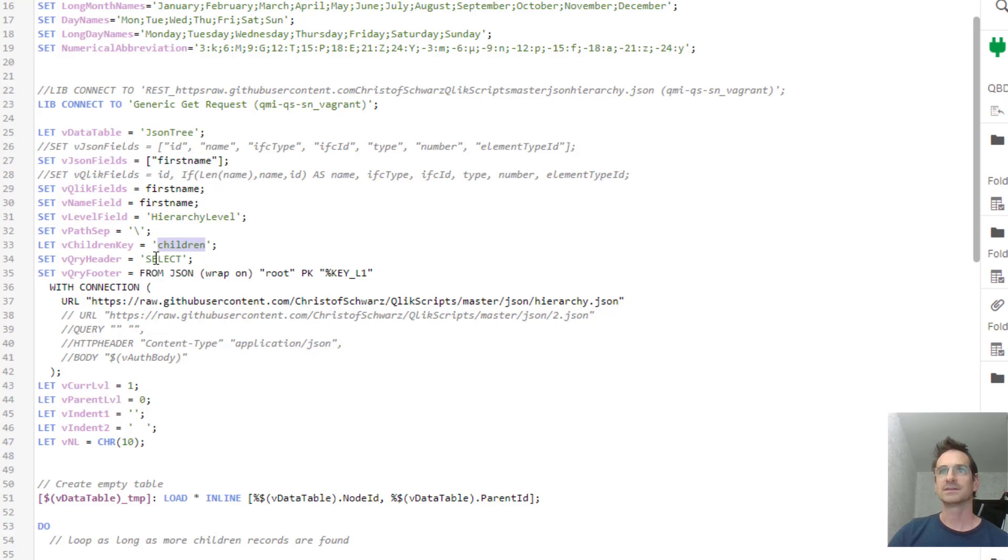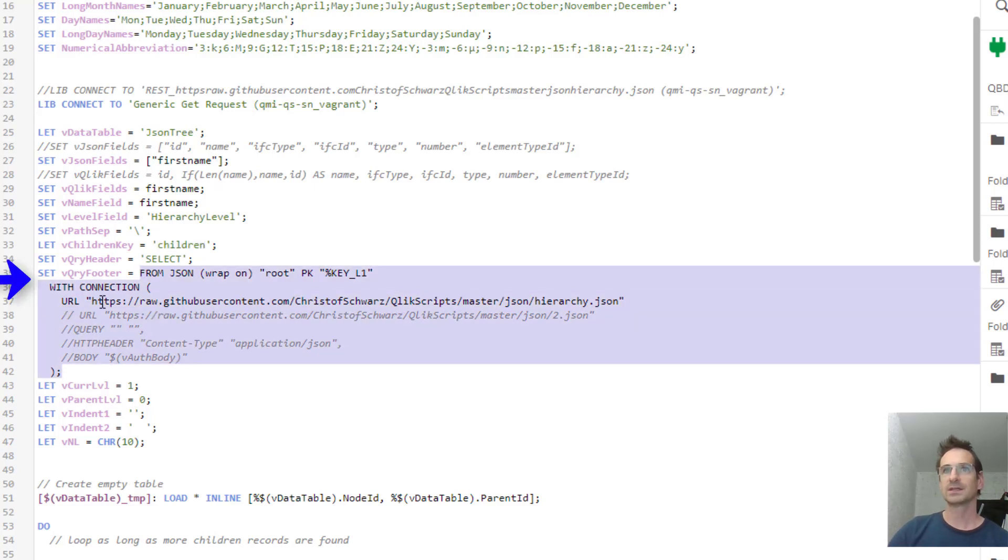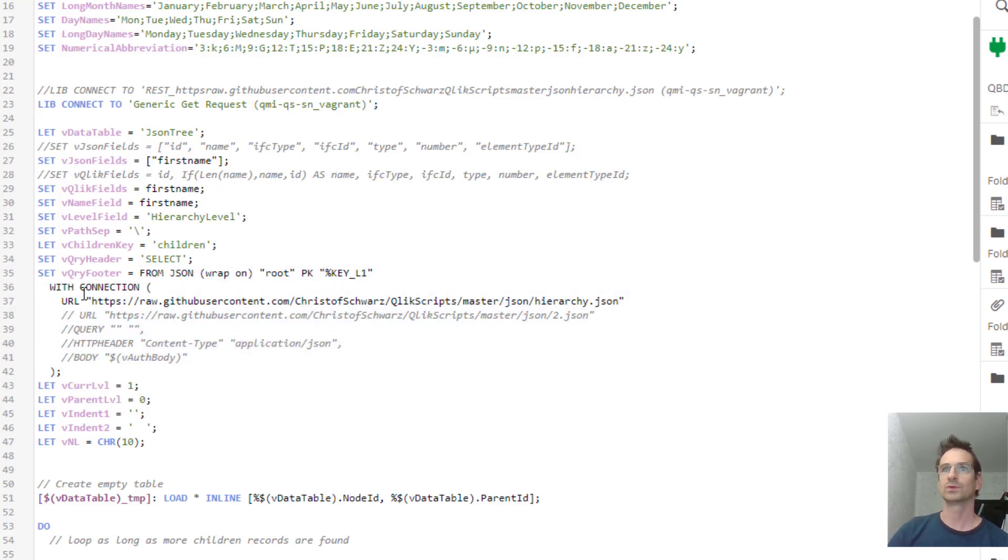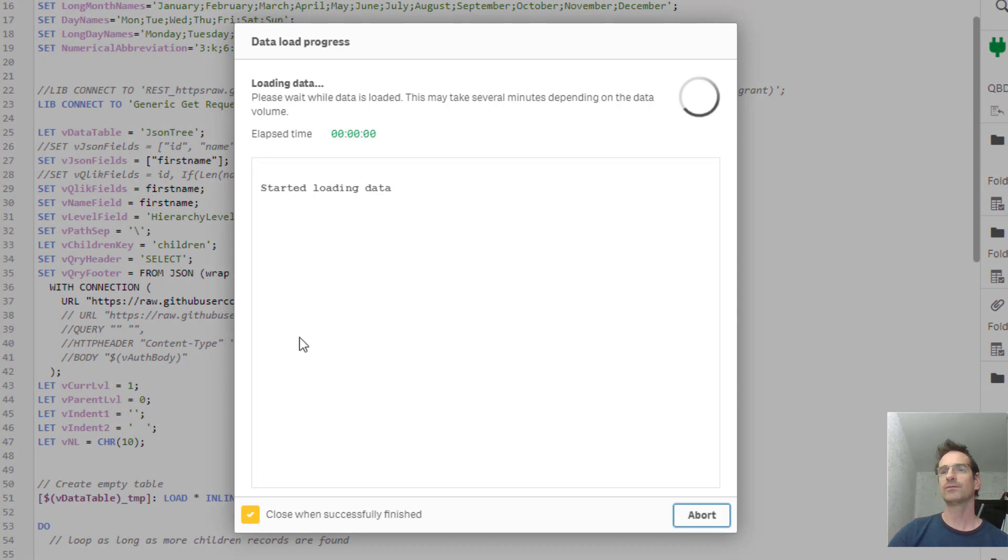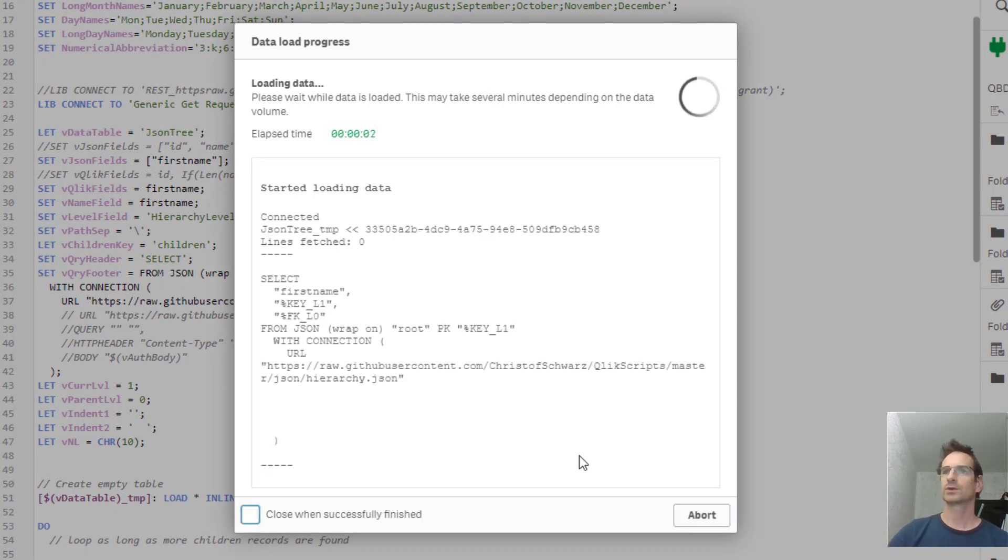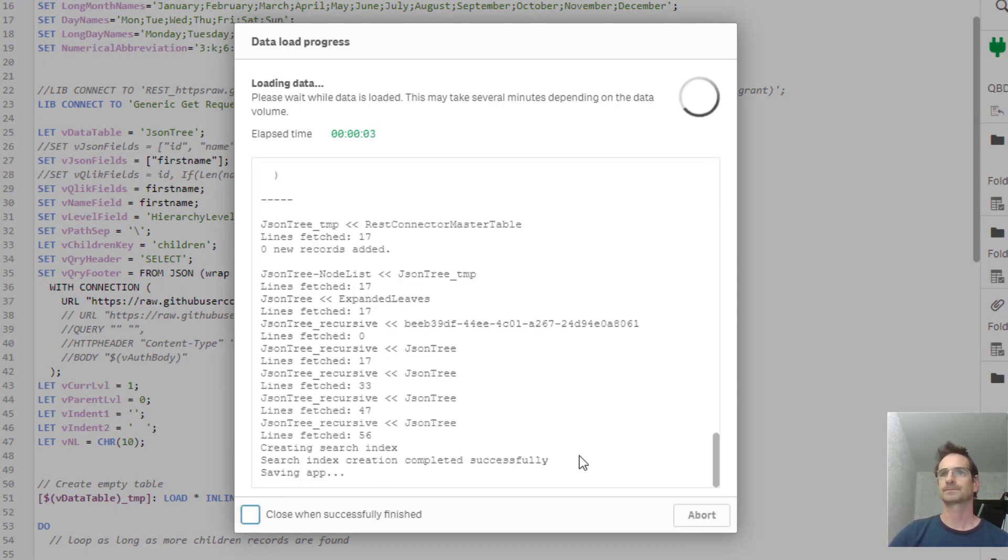Here is actually the connection string. So I'm going to use the URL. Here you can see more parameters if needed. So let's kick this off and see what it is going to do.